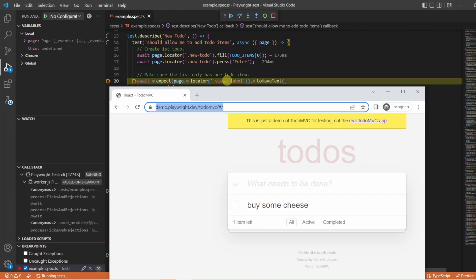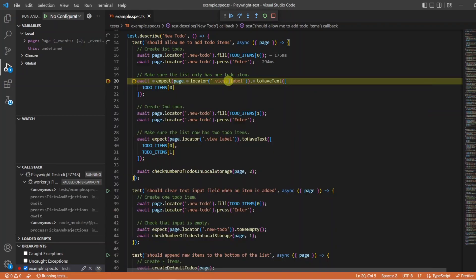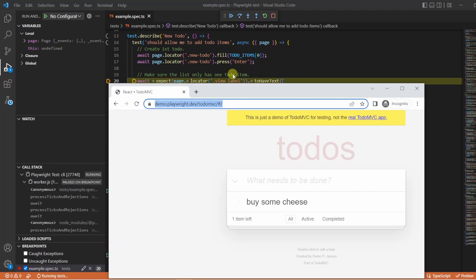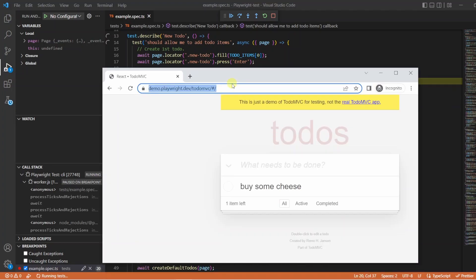Now, we know this needs to be view, so if I just change this to view, and then I reopen my instance of the browser, what we're going to see is it's going to actually highlight the locator. So there we are. Now we can see view label has been found and we've got the right locator.